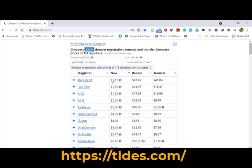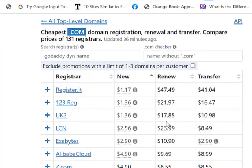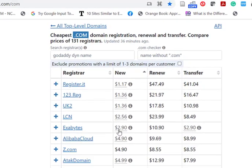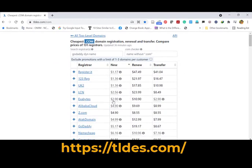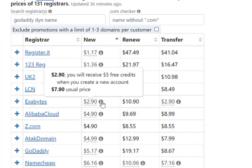For example, some domain name providers are giving very cheap prices — the top four ranked providers are offering around one dollar. But their renewal cost is very high: $47, $21, $17 — so it is not wise to buy from them. The fifth one, Exabytes, has a new domain registration price of $2.90, renewal cost of $10.90, and transfer cost of $2.90, which is justifiable and cheap.